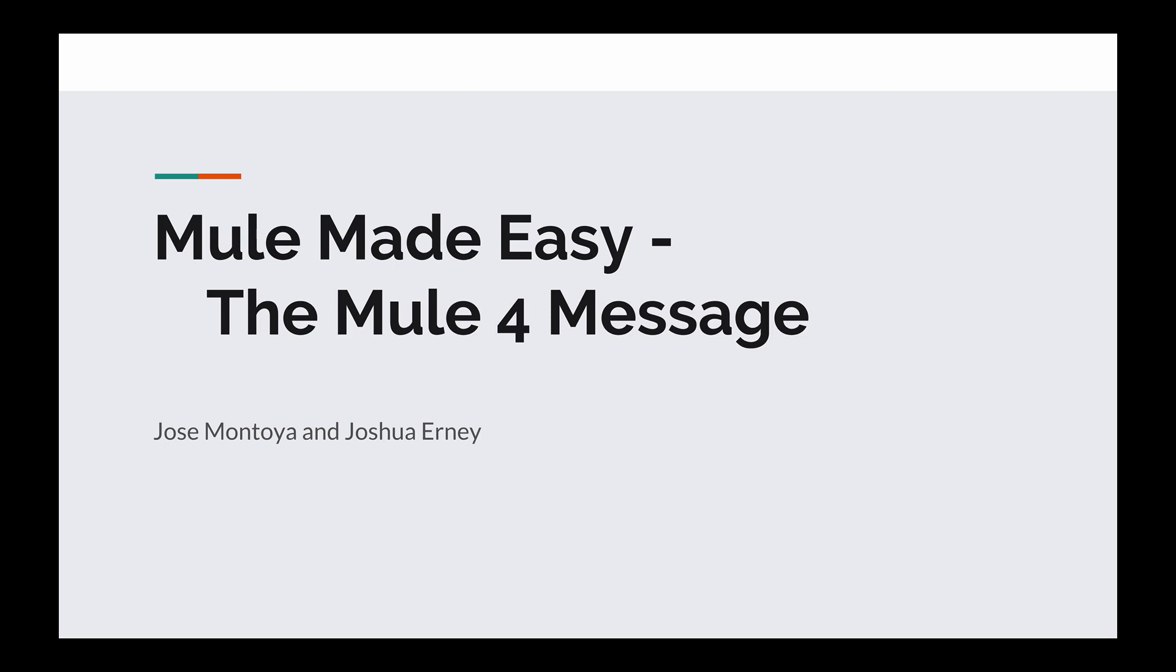Hey everyone, my name is Joshua Ernie and welcome to Mule Made Easy. This video is part of a series that me and my friend Jose Montoya are creating. The goal of this series is to get you up to date on some of the cool features in Mule 4 and discuss some of the changes since Mule 3. So if that's something that interests you, feel free to subscribe. Today I'll be discussing the Mule 4 message. Let's get to it.